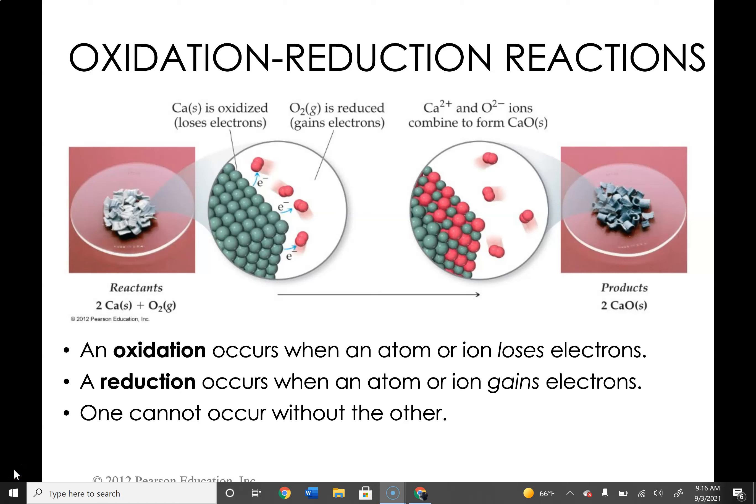Hi everybody. This is the next in a series of video lectures over chapter four. We're going to talk about oxidation-reduction reactions, solution chemistry, and how to express information about solutions using concentrations like molarity, which are moles per liter. First, let's talk about oxidation and reduction.